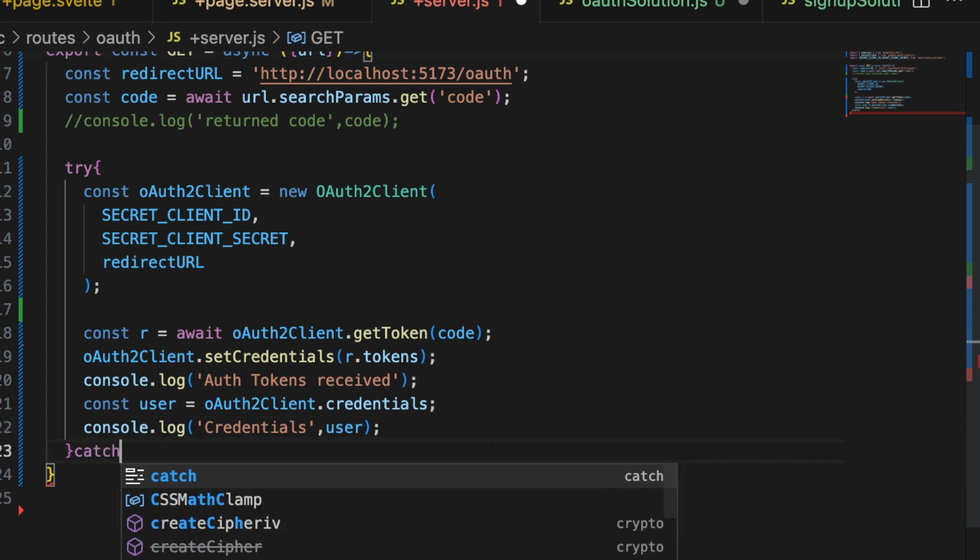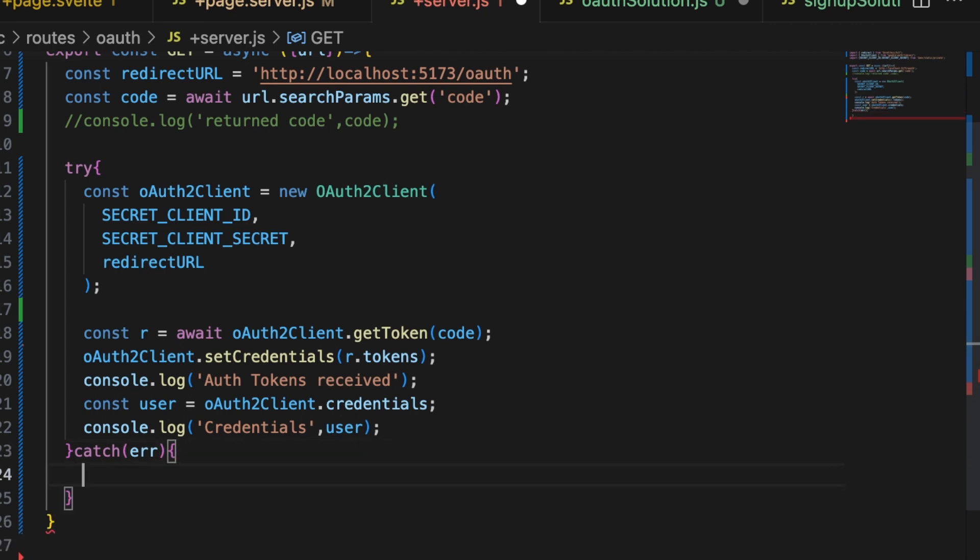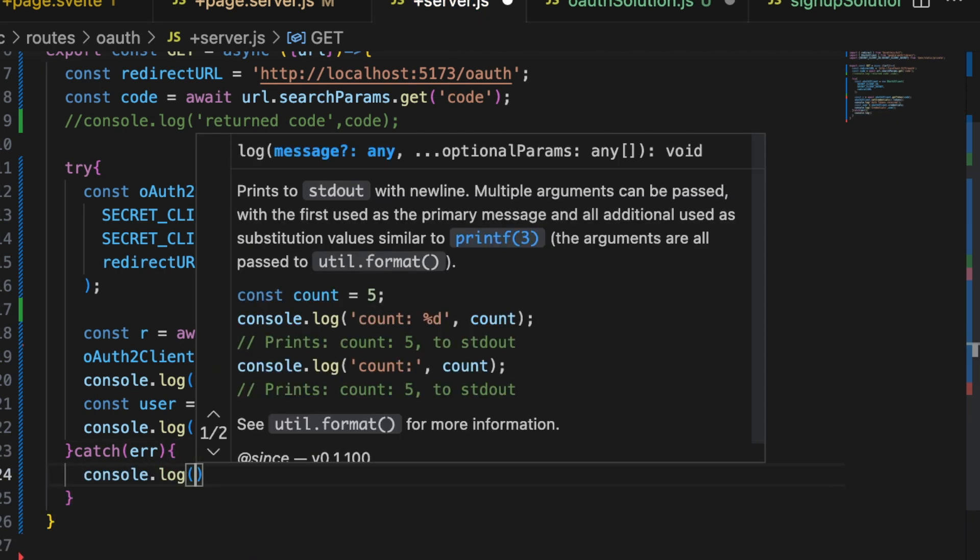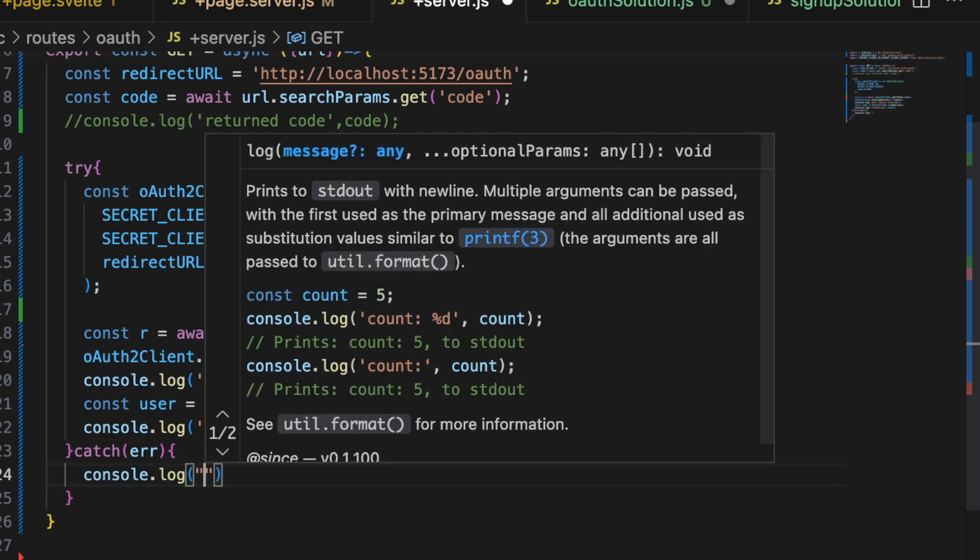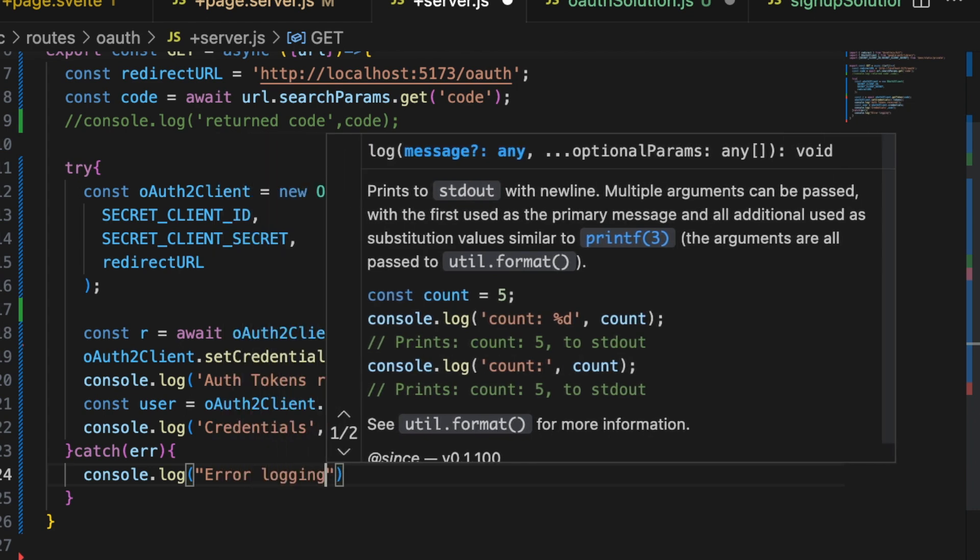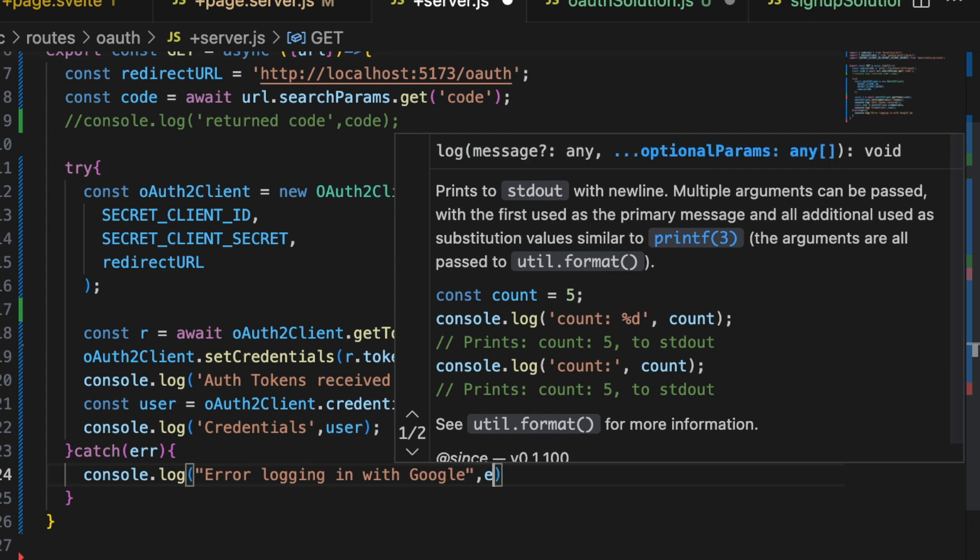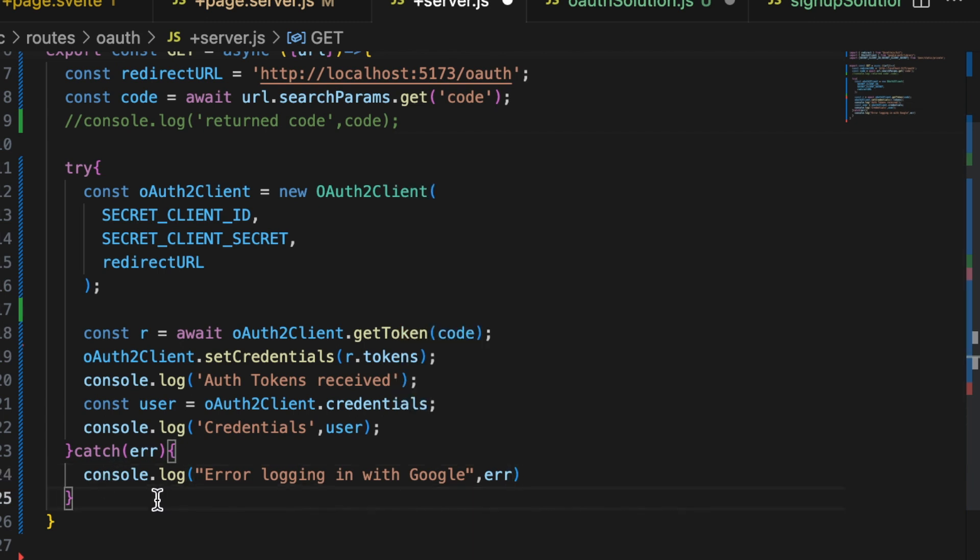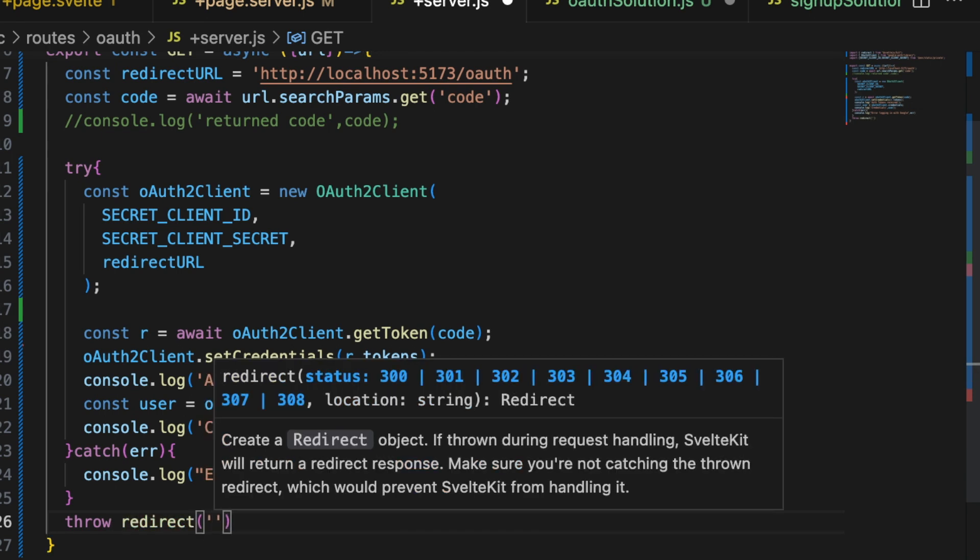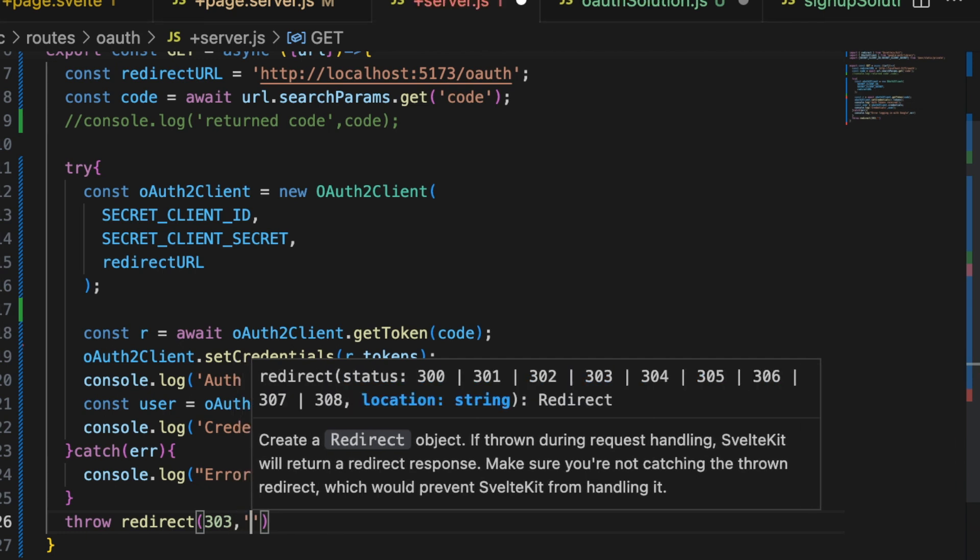We can catch any errors. And just do a console dot log. Say error logging in with Google. And then print the error off. And then lastly, outside of that catch block, let's just go ahead and throw a redirect back to whatever page you would want. This would be a 303. For our sake, we'll just go back to the home page.